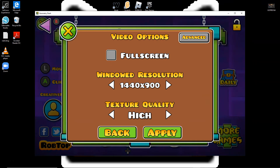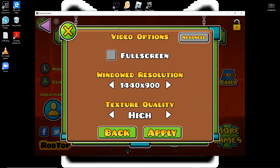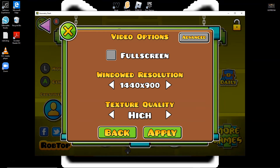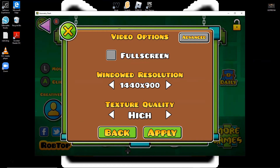Then you're gonna wanna open up Screencast-O-Matic. Before you record, there should be a little thing in the bottom left corner — where my cursor is — that should say 'Record Zone' or something like that. You wanna change it to the closest you can get to 1440x900, and then stretch the Screencast-O-Matic window capture area to fit with your Geometry Dash screen.